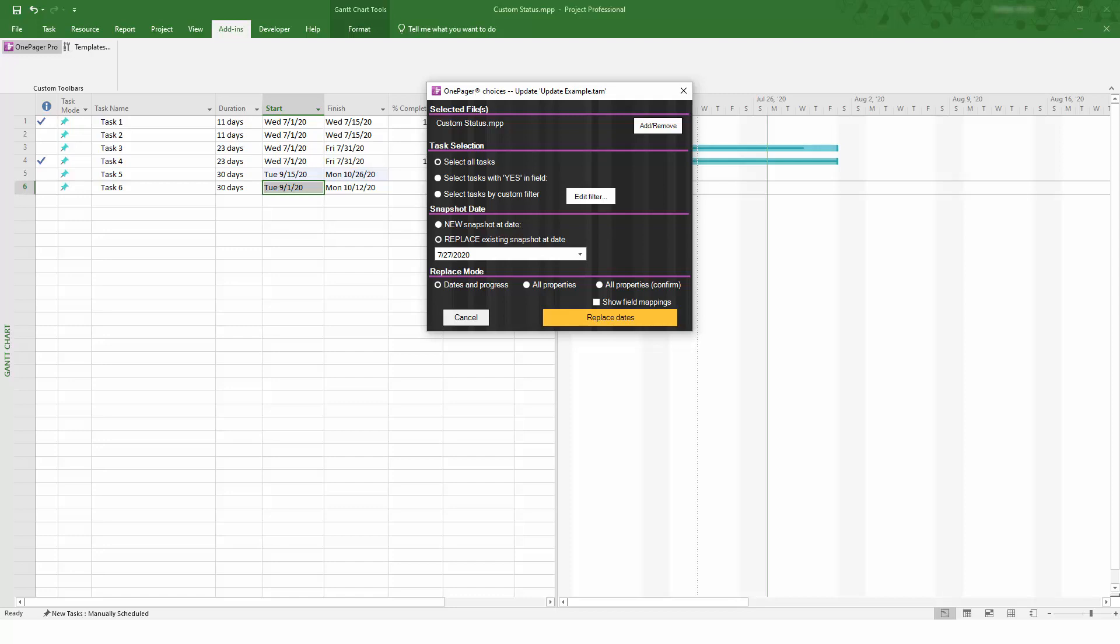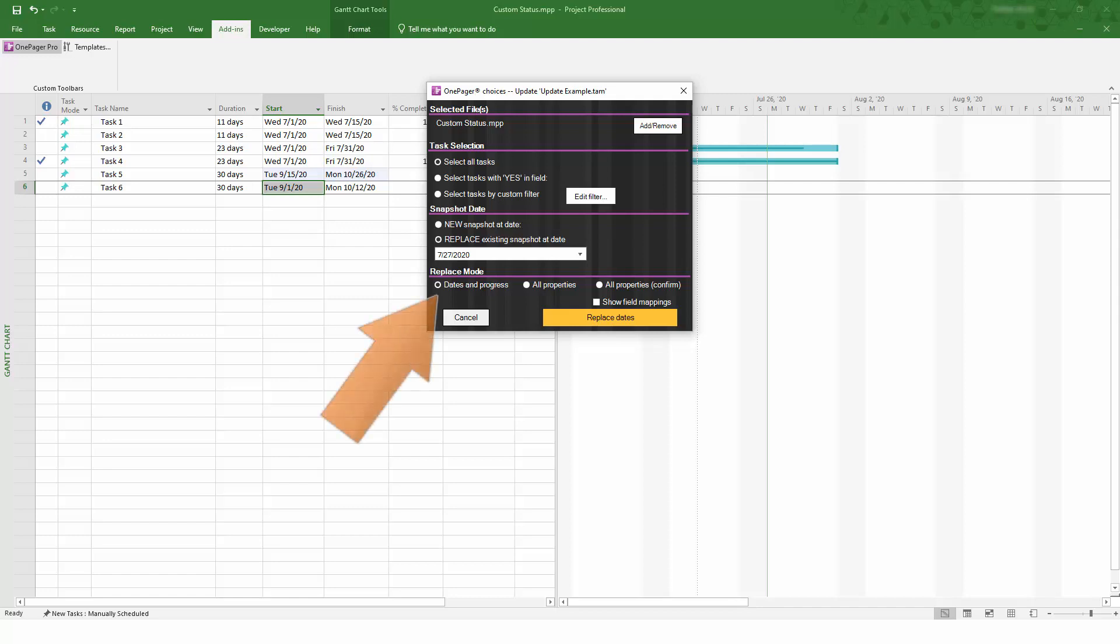There are three Replace modes: Dates in Progress, All Properties, and All Properties Confirm. The difference between Dates in Progress and the All Properties option is that Dates in Progress is designed to only refresh a subset of the fields from your source file, like Start and Finish Dates, Status, Critical Path, and Percent Complete, things that are naturally going to change from one update to the next.